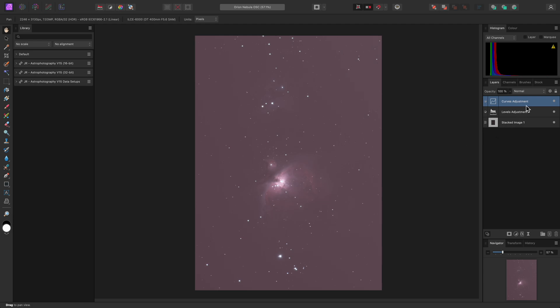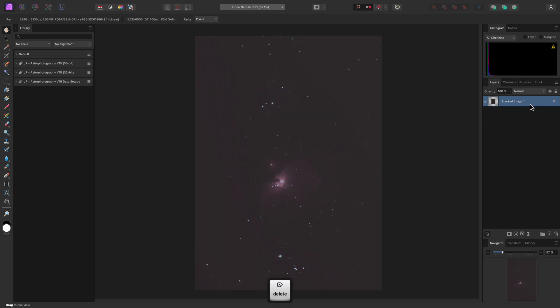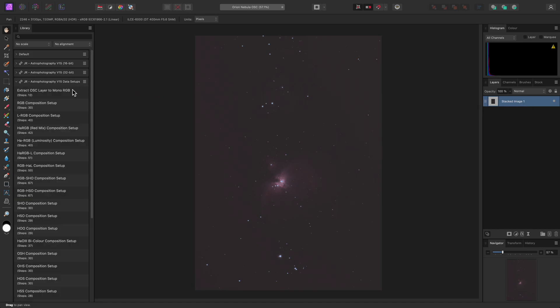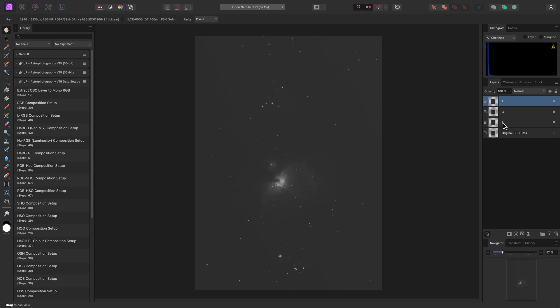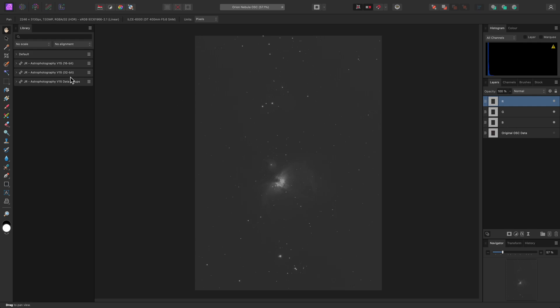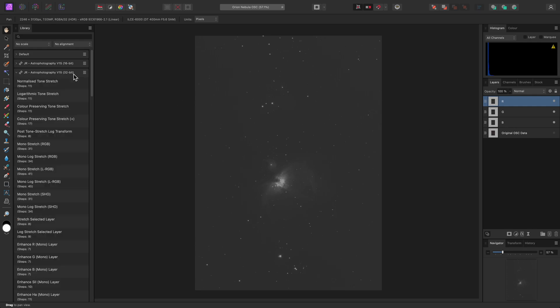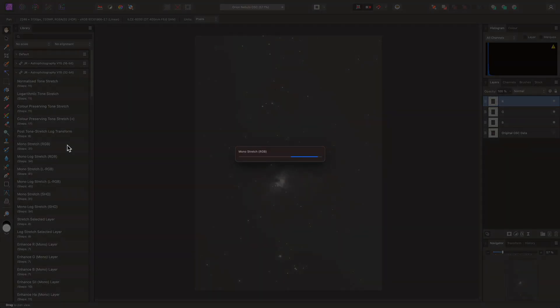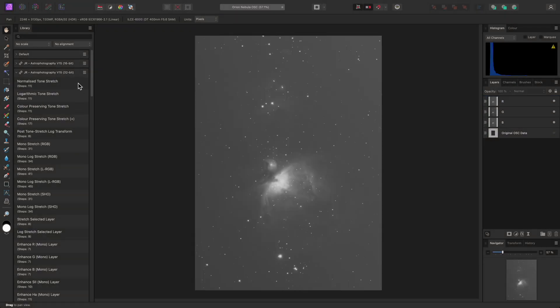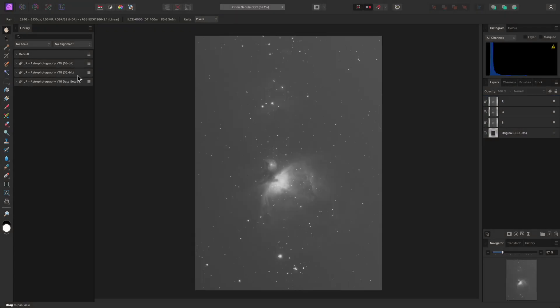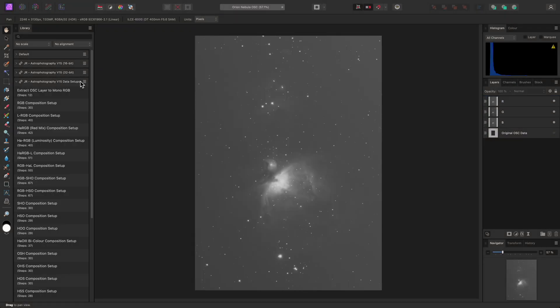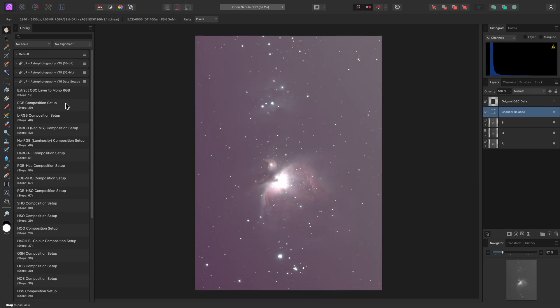So with this example, I'll delete the Default Levels and Curves adjustments, then I'll select the Stacked Image 1 layer, and within the Data Setups category, I'll run Extract OSC Layer to Mono RGB. This now gives me three monochrome channels, and I can treat my one-shot colour data as if I were working with mono data. So I could now go into the 32-bit category, and run Mono Stretch RGB. This stretches the data, whilst protecting highlights. I'll go back to the Data Setup category, and run RGB Composition Setup.